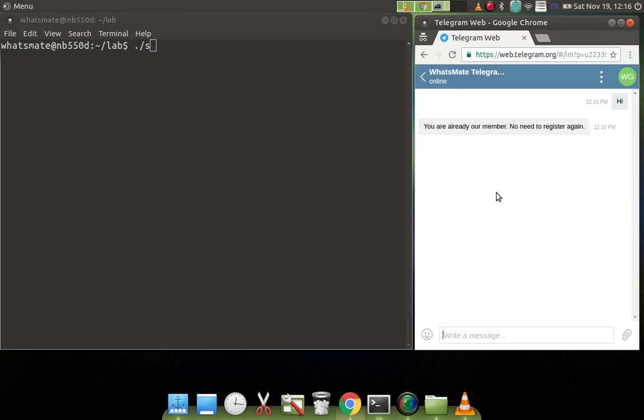As you see I have already registered with the gateway so I don't need to do it again. But if you're doing it for the first time you will see a different message. It will tell you that you have registered with the gateway.